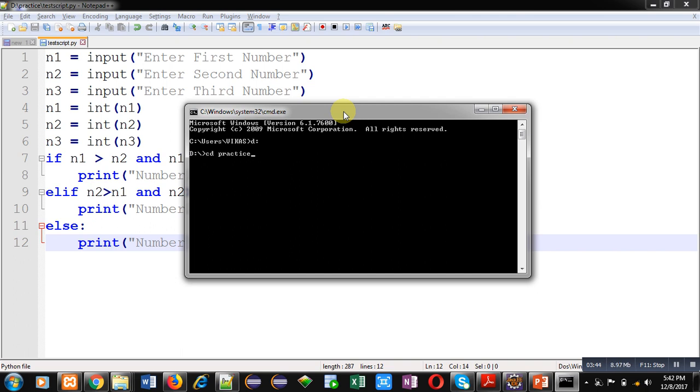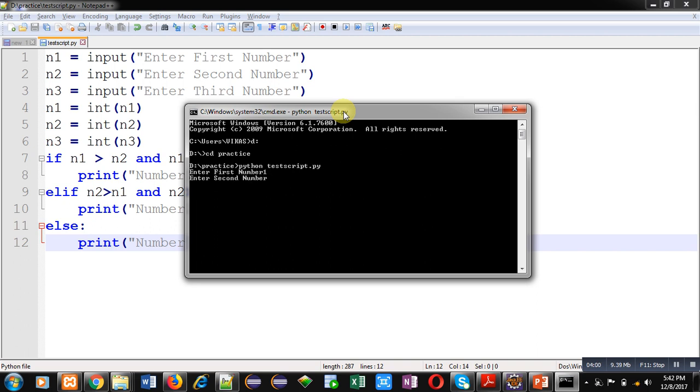Now I am executing this python script with python test script dot py and I am pressing enter key. It is asking for first number 1, for second number 2, for third number 3. You can see the output number 3 is maximum.